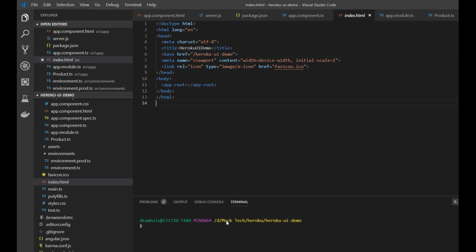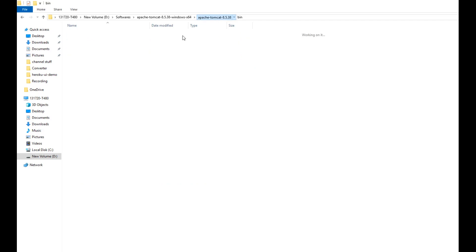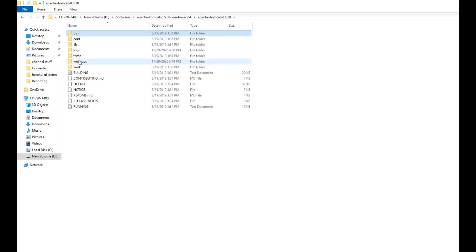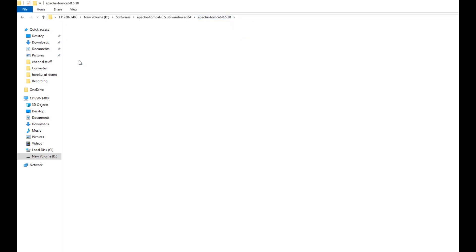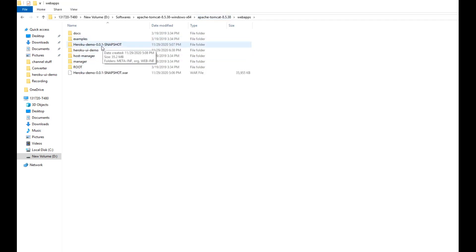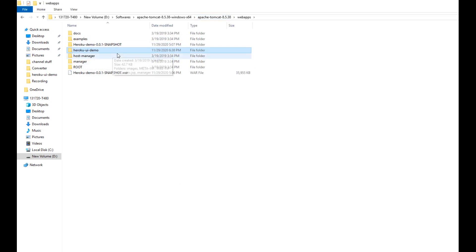I have already rebuilt in production mode with the corrected base href and deployed it to Tomcat. I have deployed the heroku-ui-demo project. Let's open localhost:8080 and navigate to our application name.